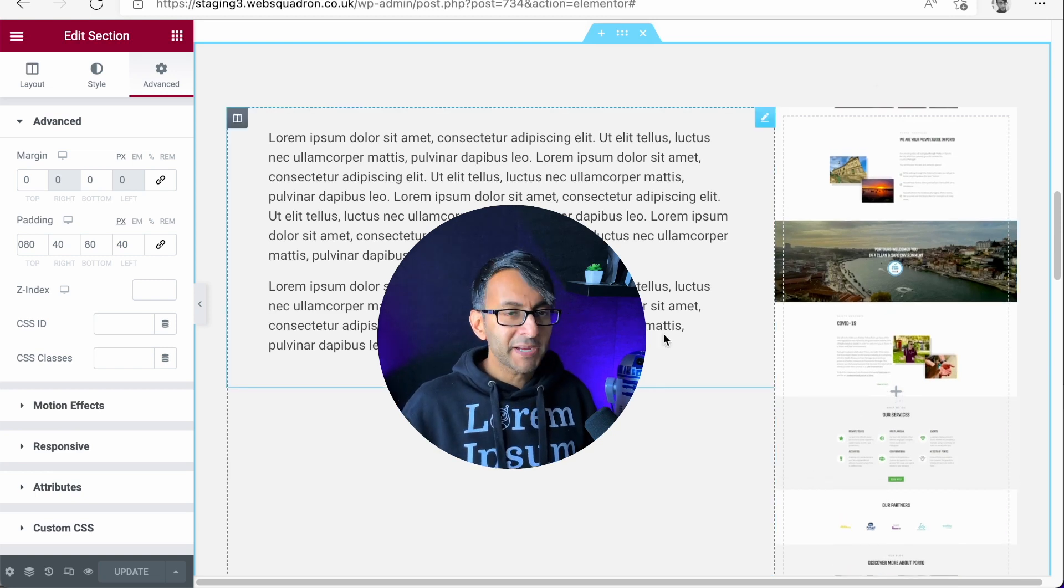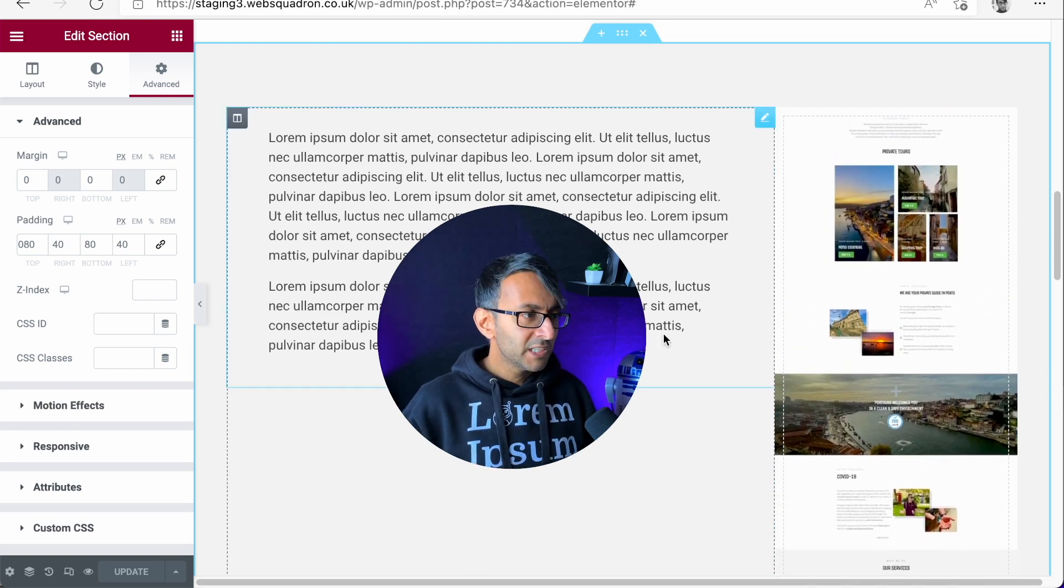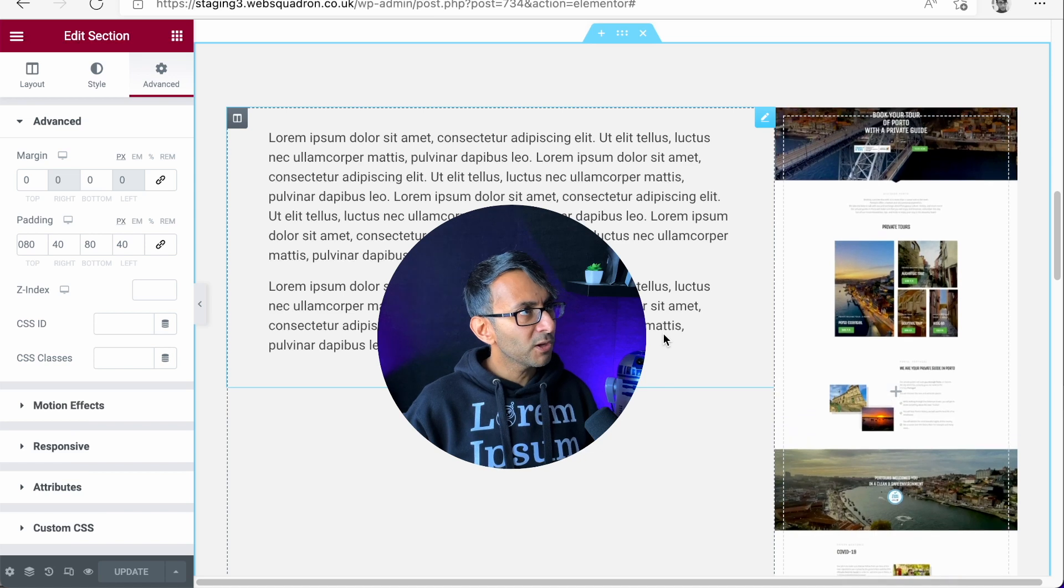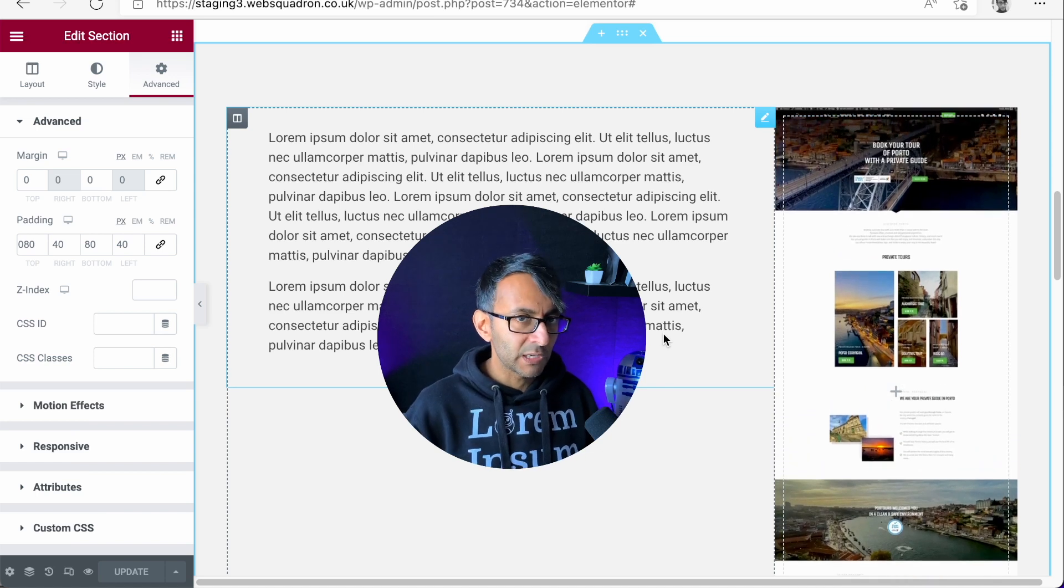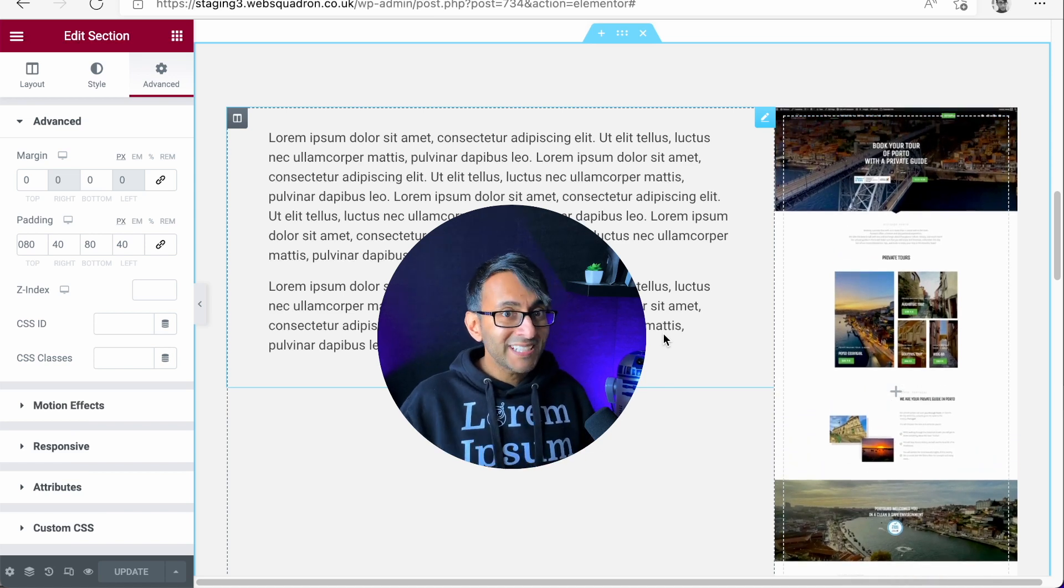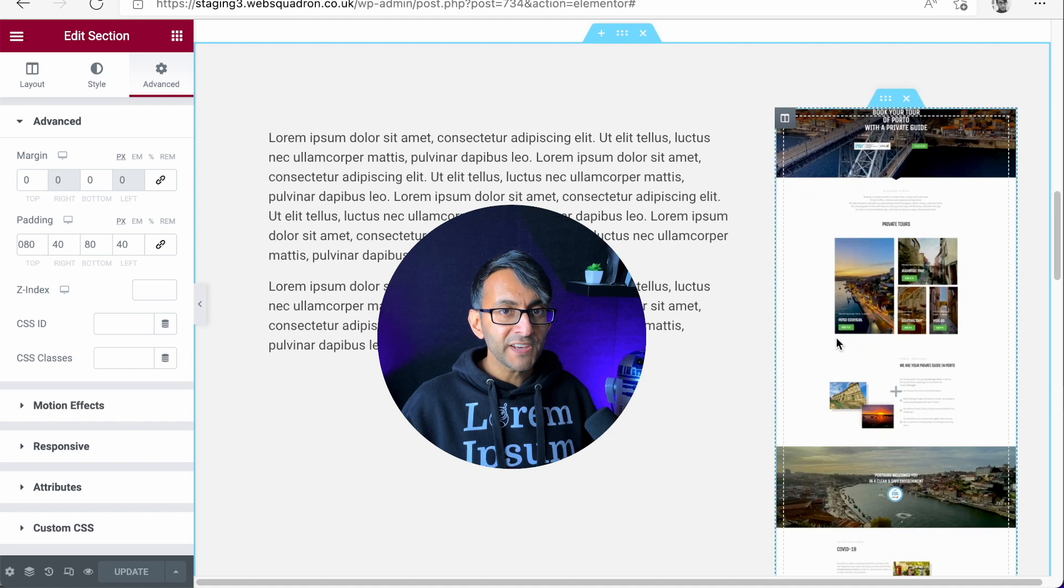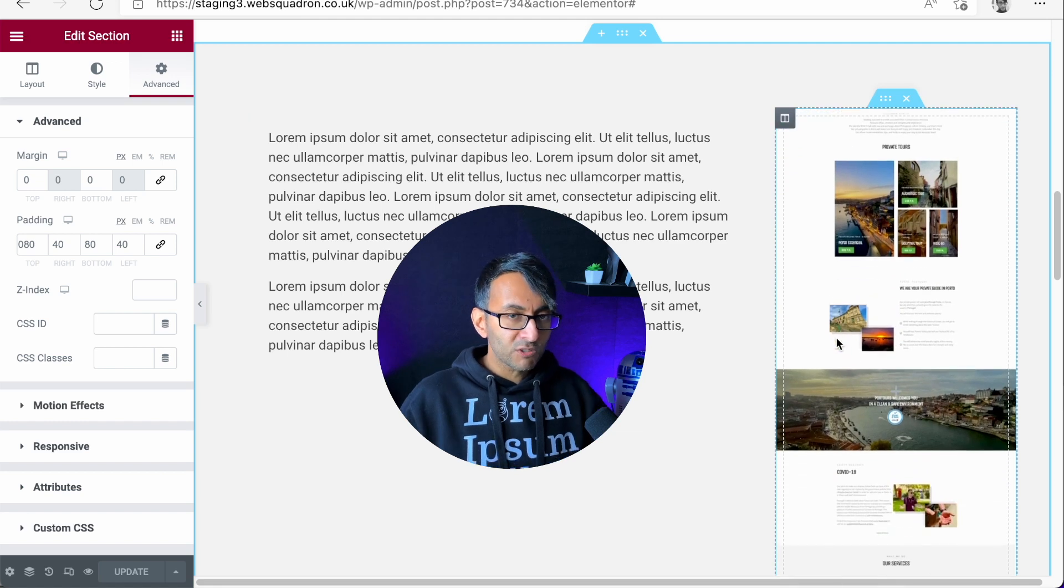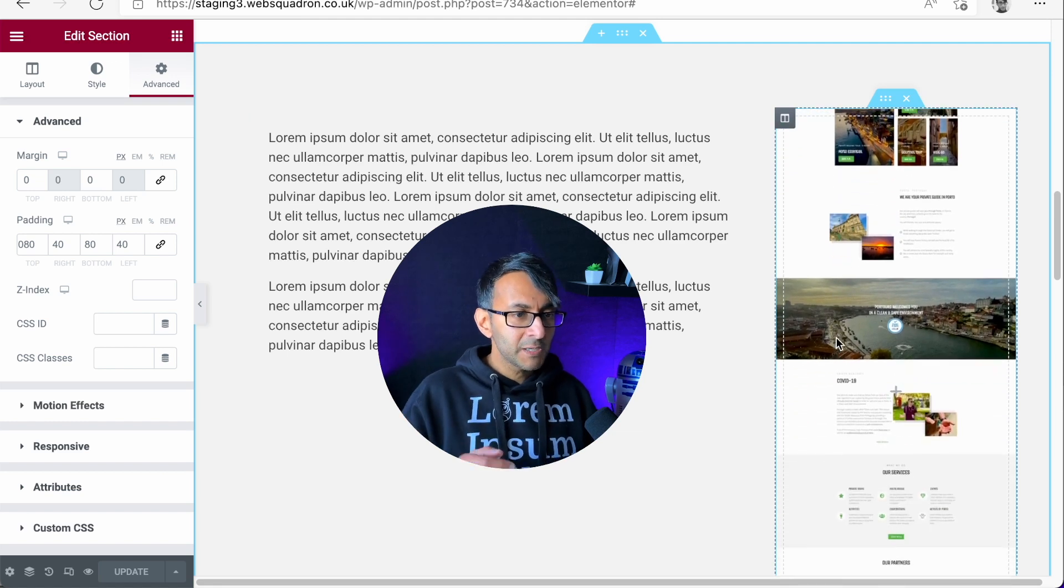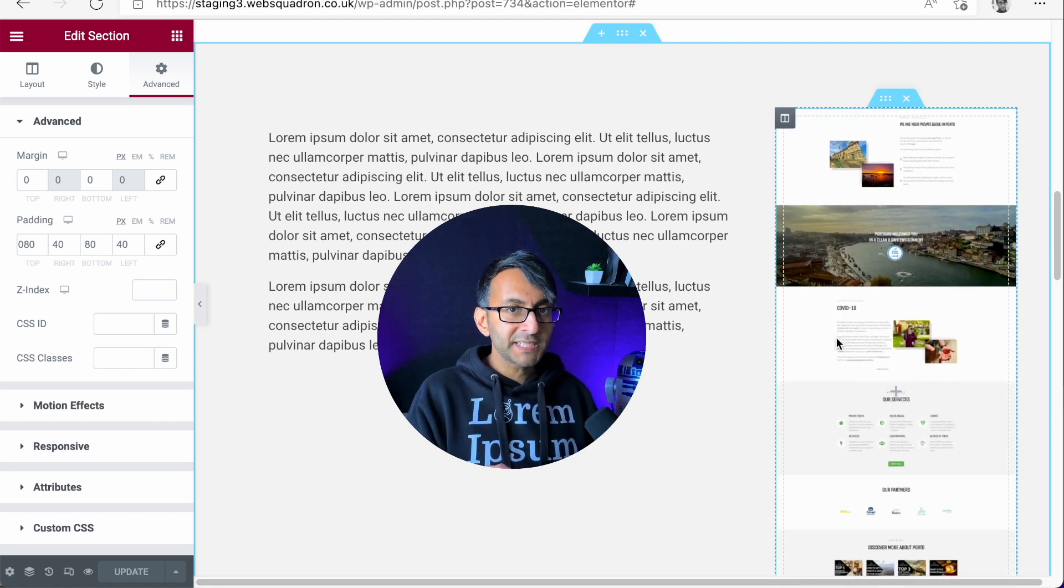When you move your mouse away, it scrolls back up. So imagine you've got a website with a portfolio or case studies. You can now have this effect going on where you've got some text, but by hovering it moves up and down.